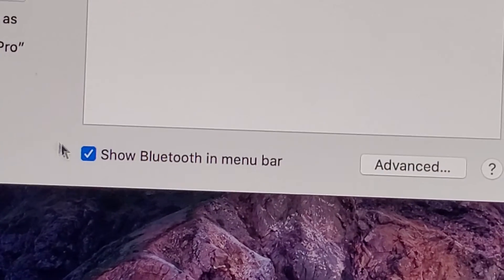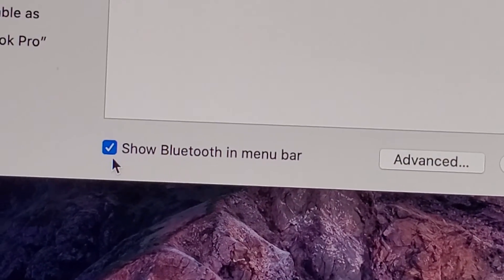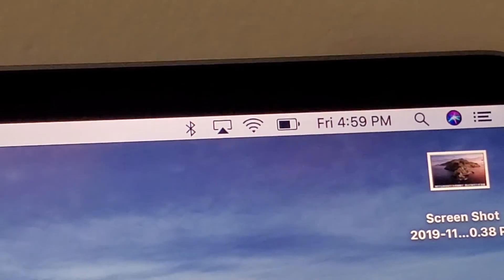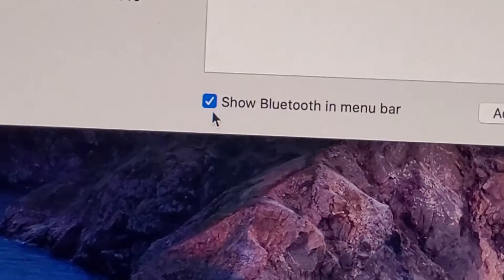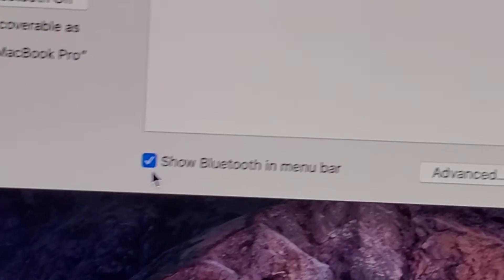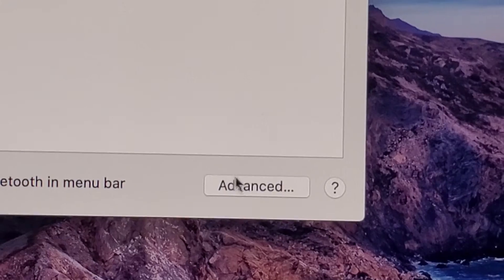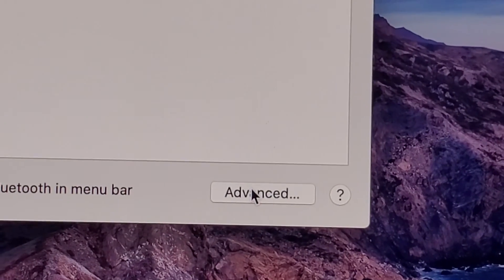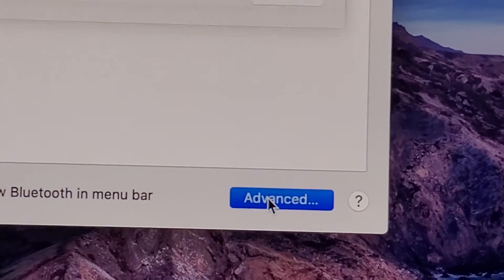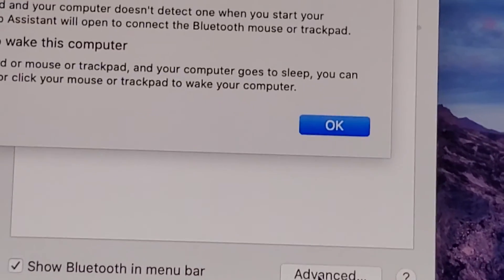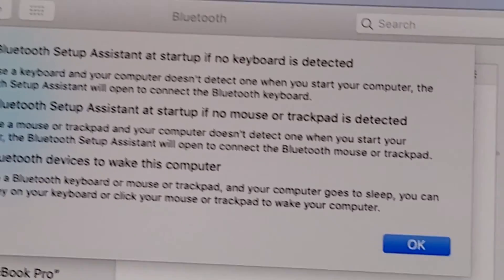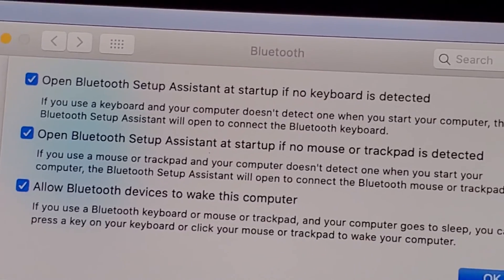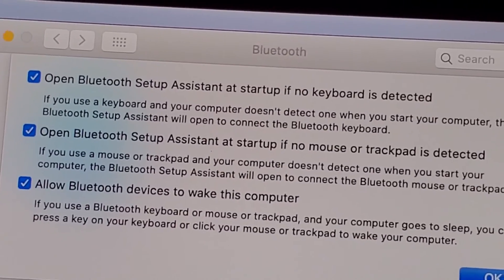Now at the bottom, you have the option if you want the logo in the top right — if you want the Bluetooth logo right there, just check off this box. And we also have some advanced settings here. Hopefully this helped out, thanks for watching, and let me know in the comments below if you have any questions.